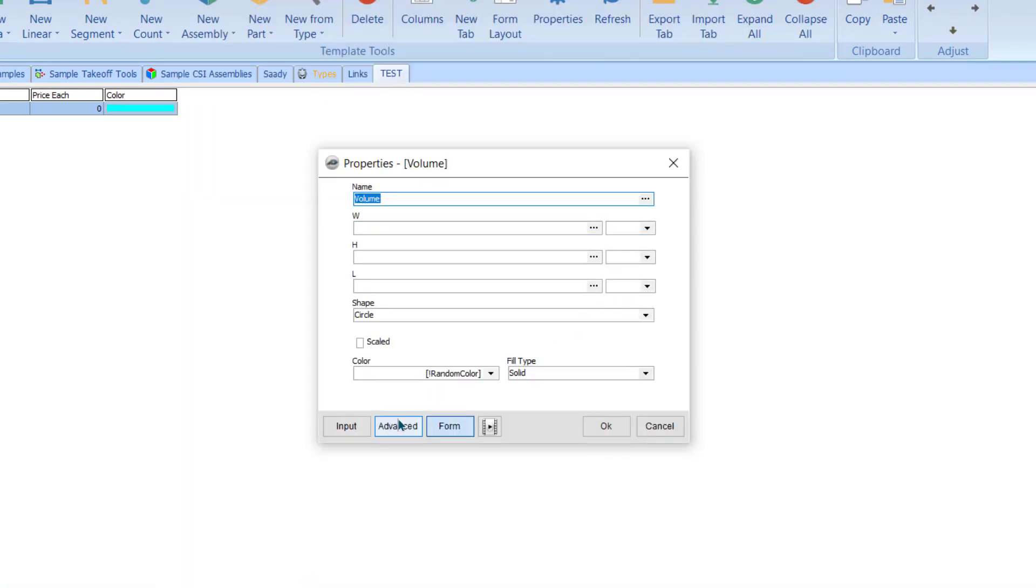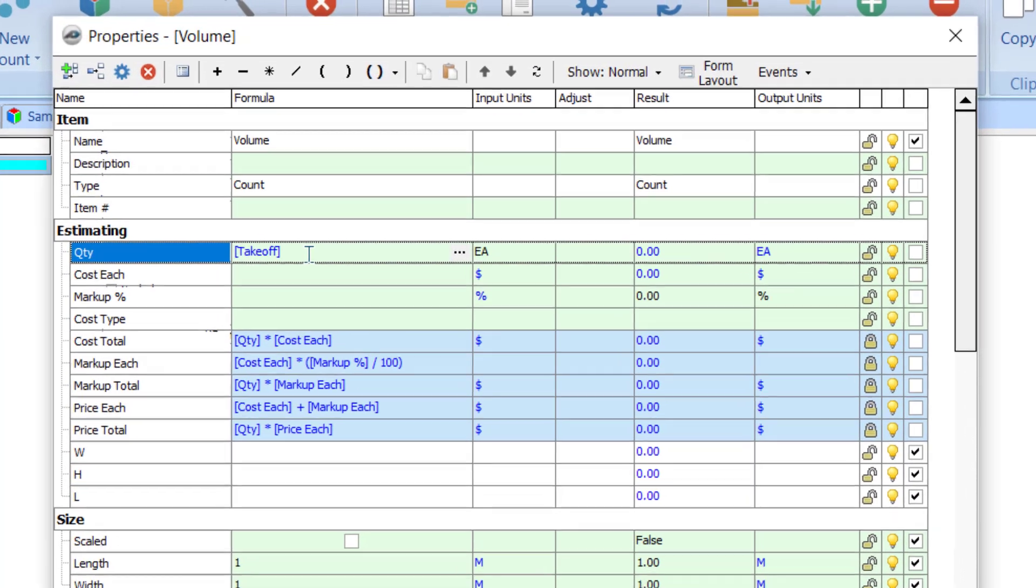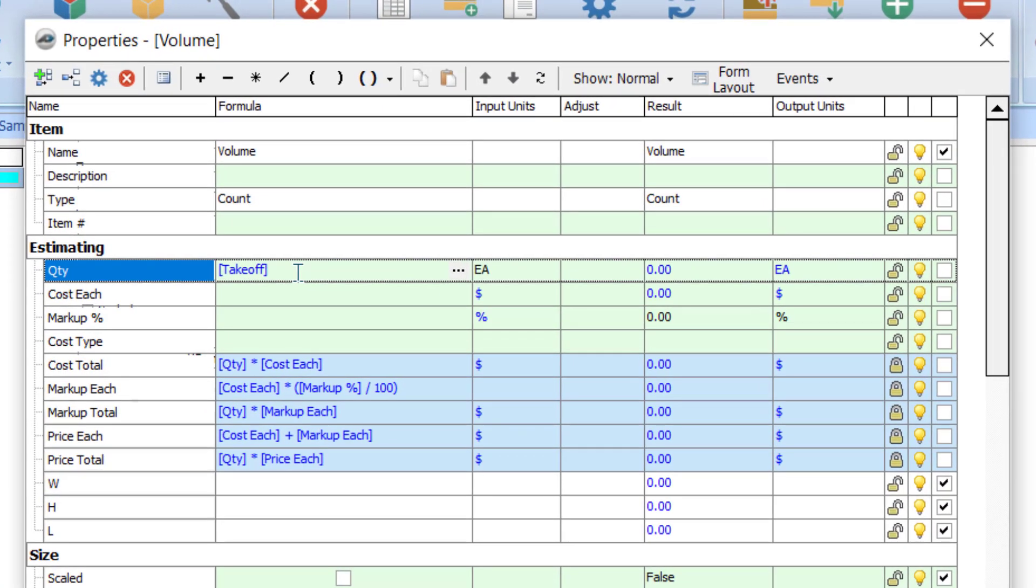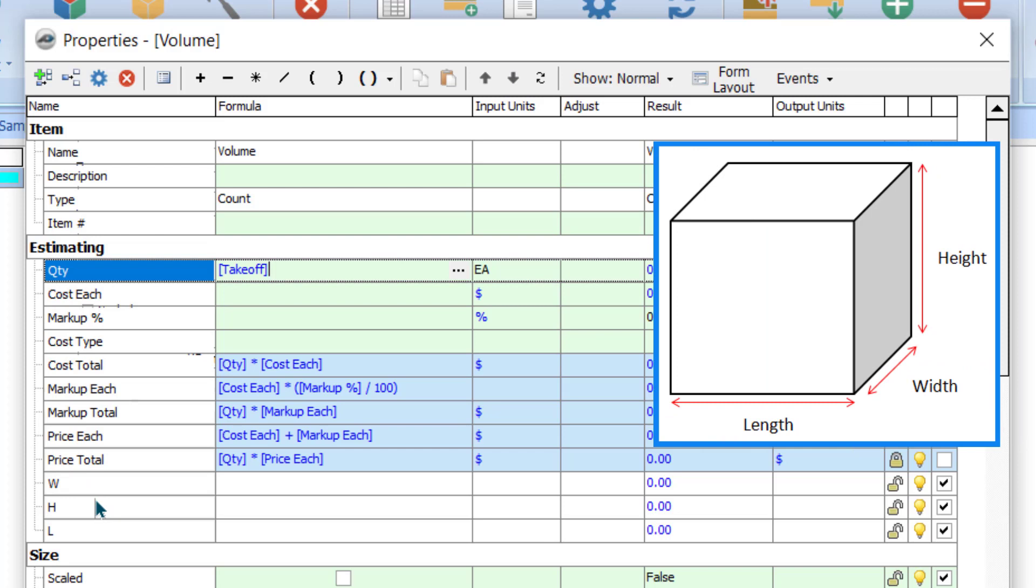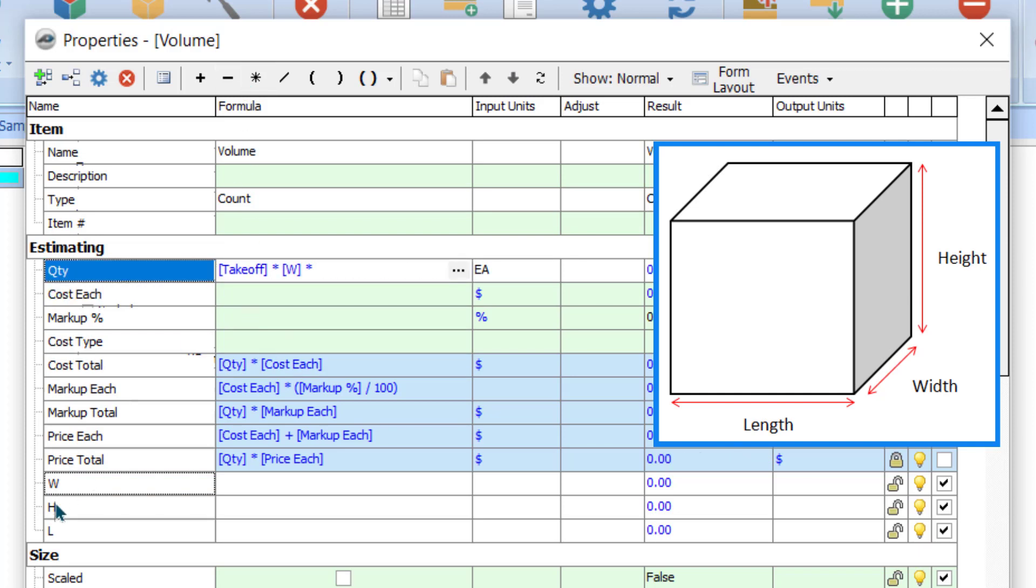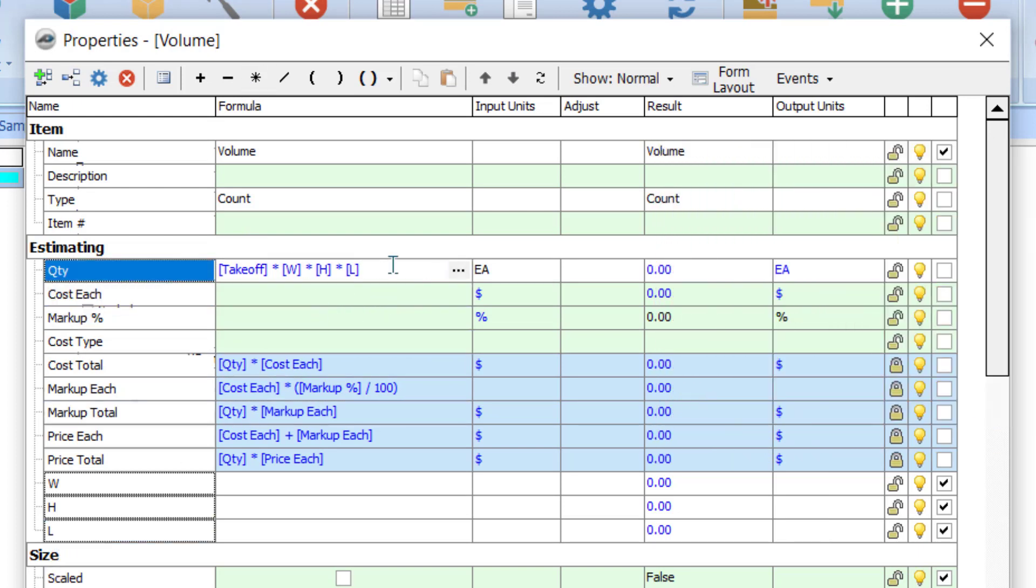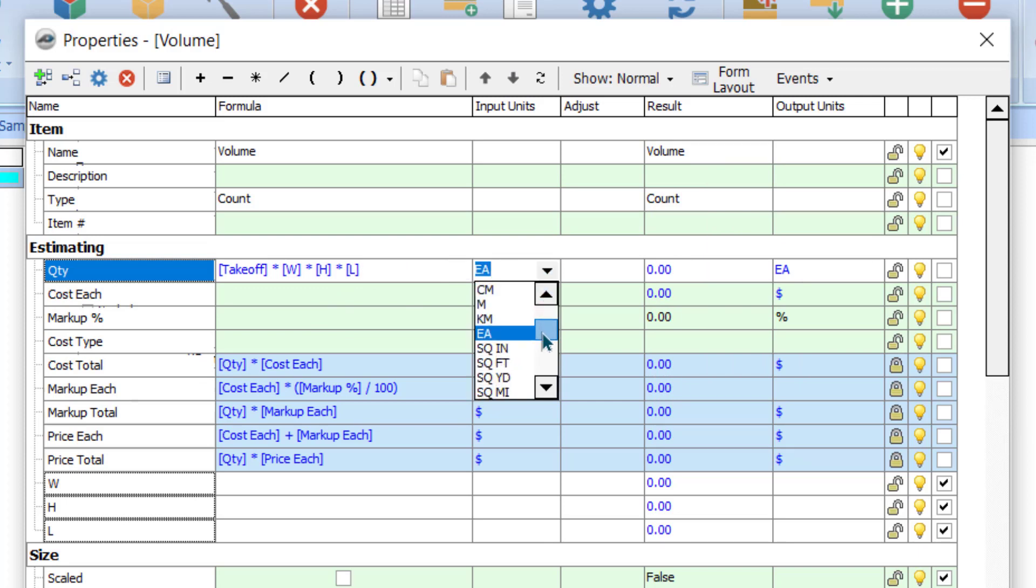Now click here on advance. Important thing: still software is giving you the result as takeoff. We want this takeoff to multiply by width, multiply by height and length. So I'll multiply now by the width - I can simply drag and drop - multiply by the height and multiply by the length. I have created.